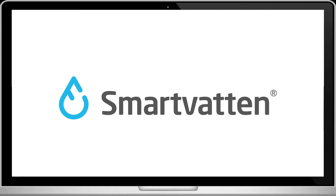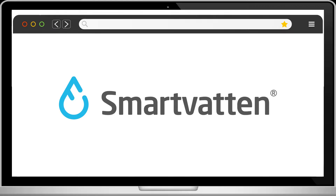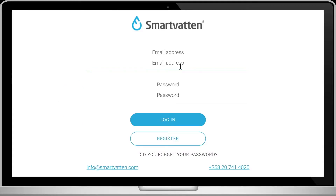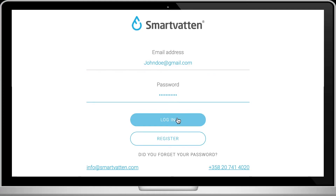Log in to our software via the SmartBotten website or by going to app.master.fi. There, you can log in with your own email address and password, which you received from our customer success team.